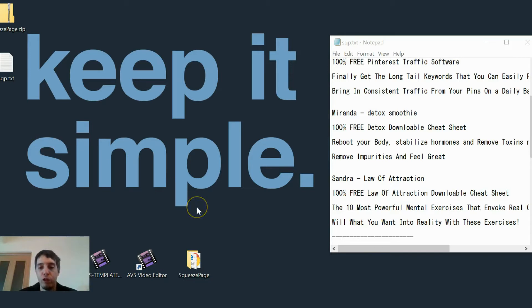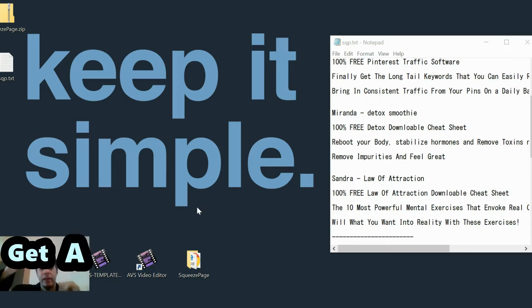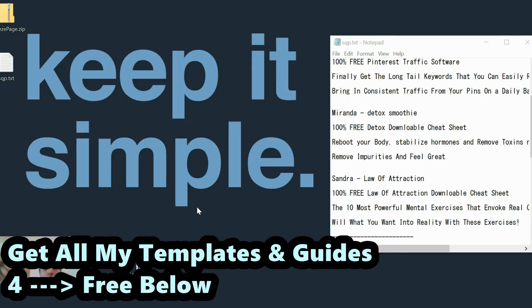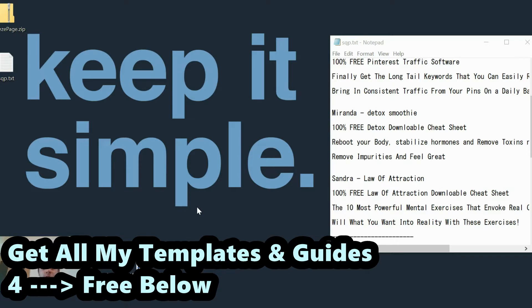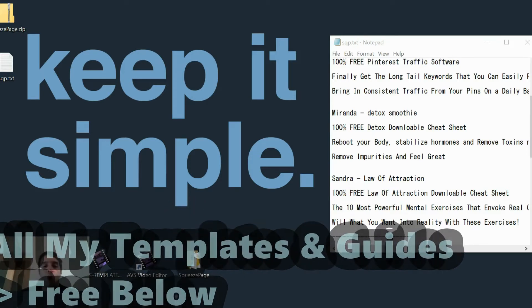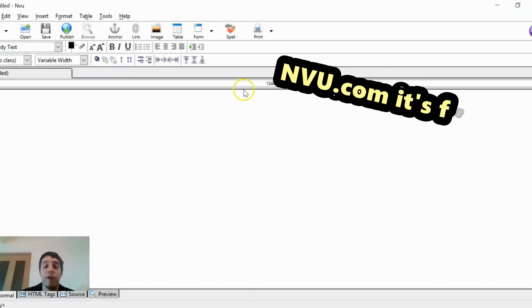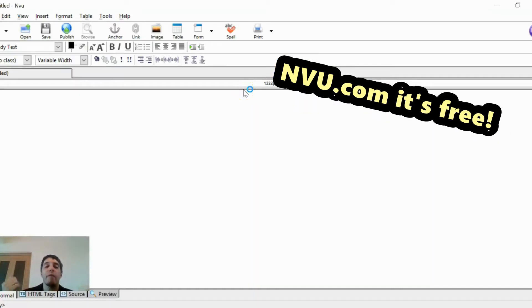First thing you want to do, by the way you can get all of my free templates in the link below or in the description. It's free. You get all of my templates that I use: squeeze pages, thank you pages, and bonus pages. Let's get started. First thing you want to do is open NVU, another free tool, nvu.com, very useful, very powerful little tool that helps you edit HTML.